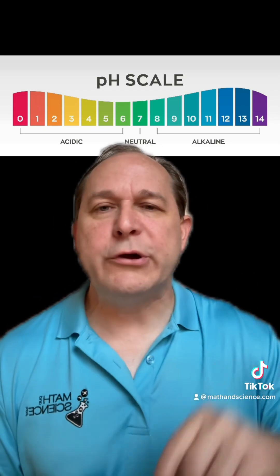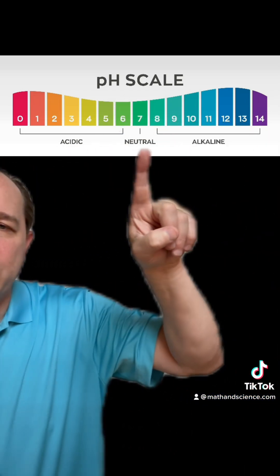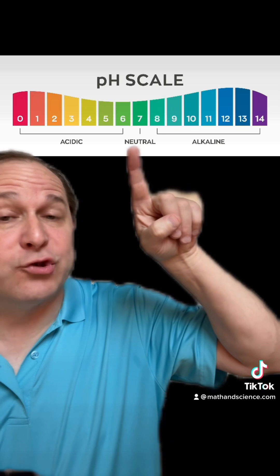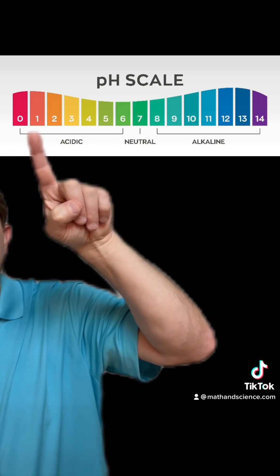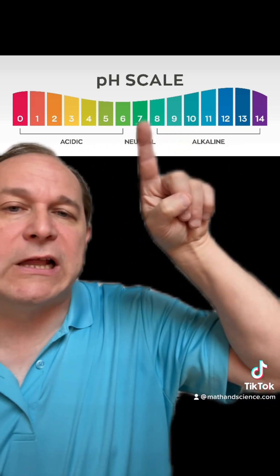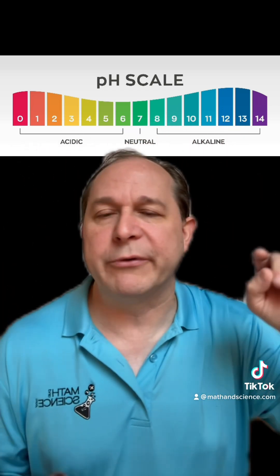I know you've heard of the pH scale. Here's the pH scale. Neutral things — things that are neither acidic nor basic — are in the middle at a pH of 7. More and more acidic corresponds to lower and lower numbers, and more and more basic, also called alkaline, corresponds to larger and larger numbers.